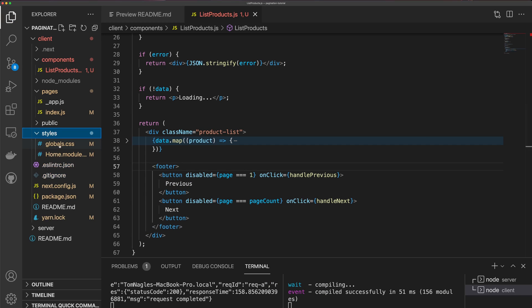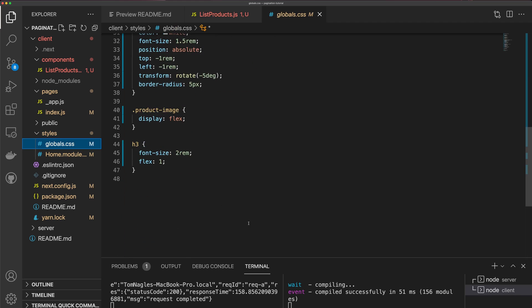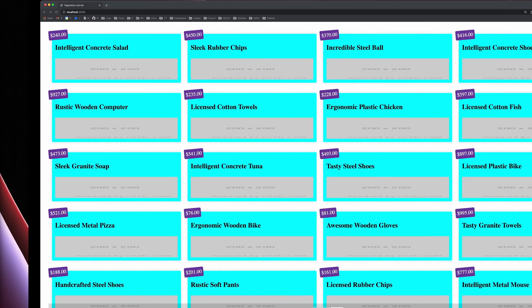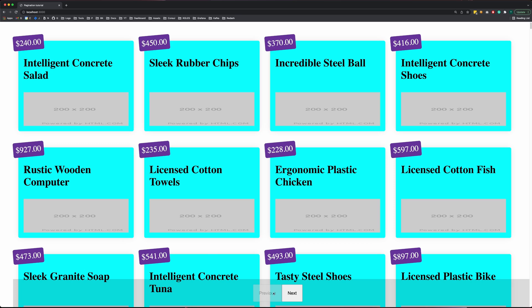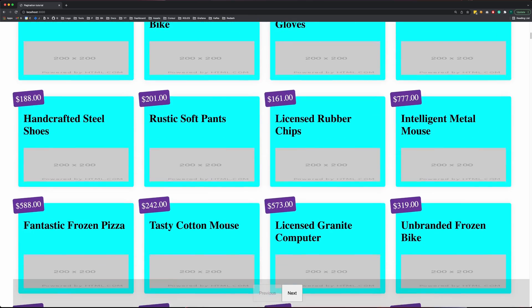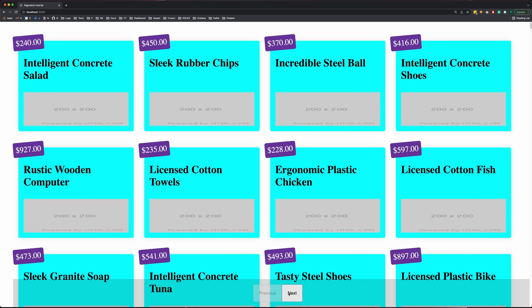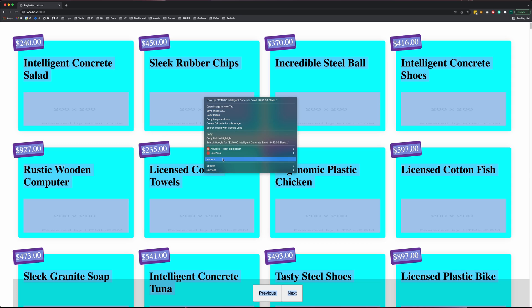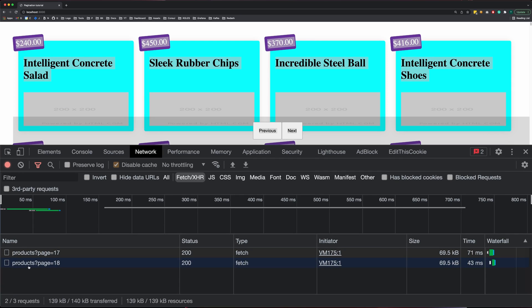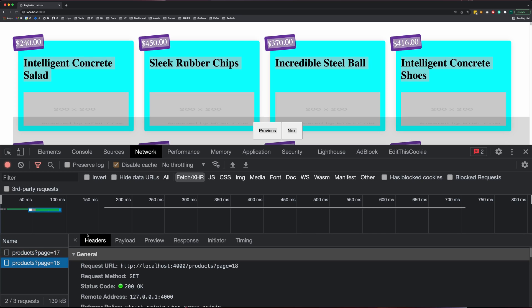I'm going to add some simple styles so we can easily see this footer. You can see our footer with a disabled previous button because we're currently on page one, and we have an active next button. When we click next, it calls our API again, and you can see it's adding the query string — page=18 and page=17.